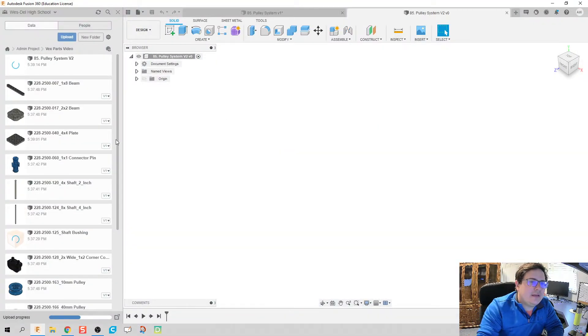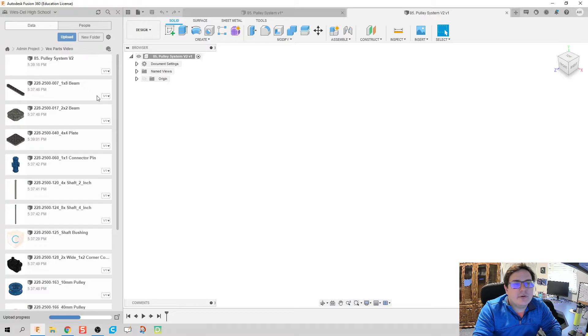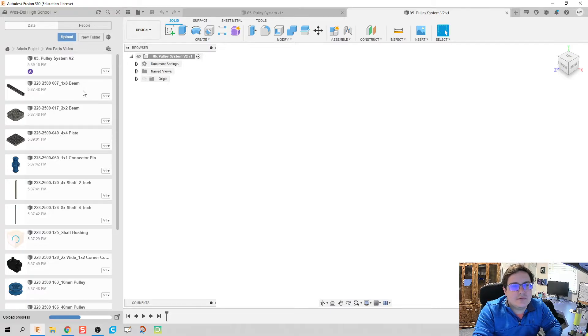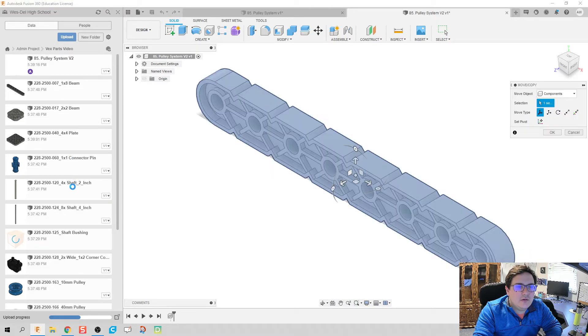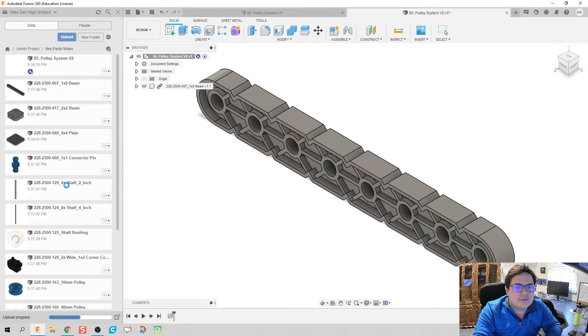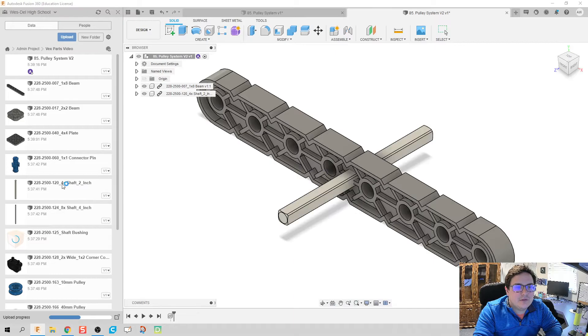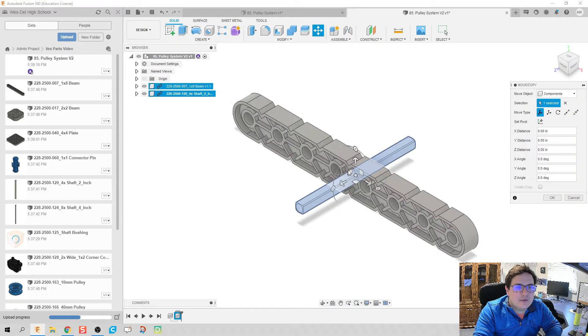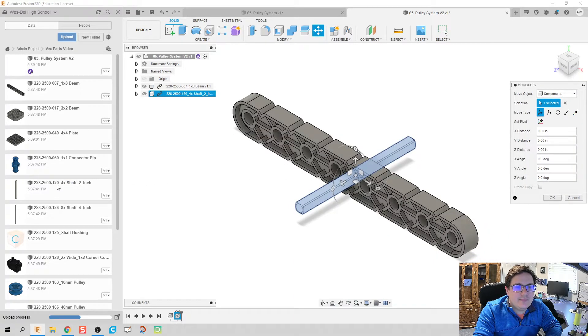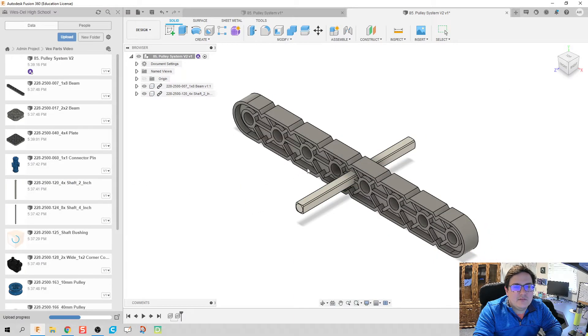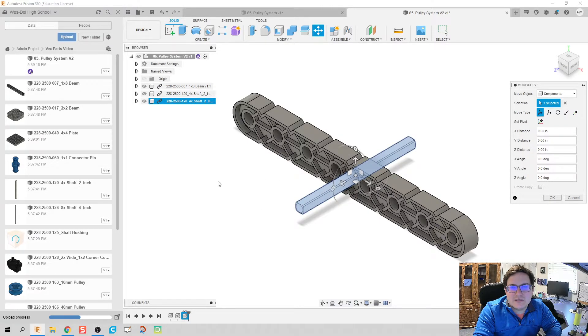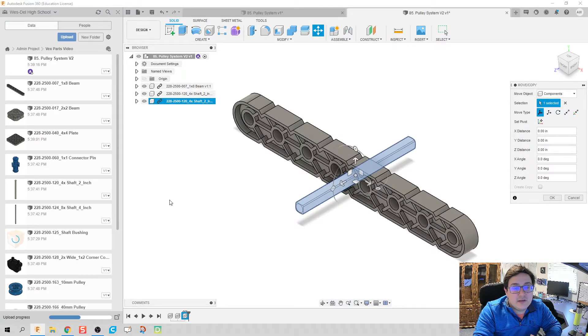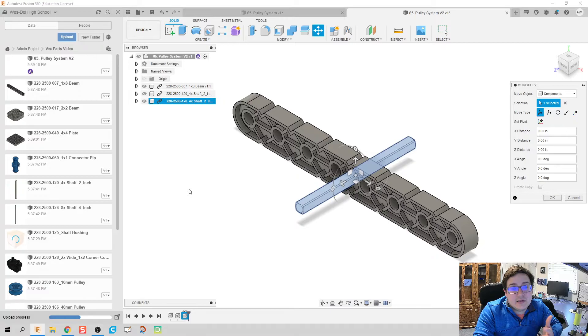We're going to go ahead and pull in the parts we need for this first assembly. I know I'm going to need a beam and I need two shafts, so I'm just going to drag and drop, drag and drop again. I'm not going to move them right now because I think this is just wasting time. I know I can after I get all my pieces in there move them where I want them to be.